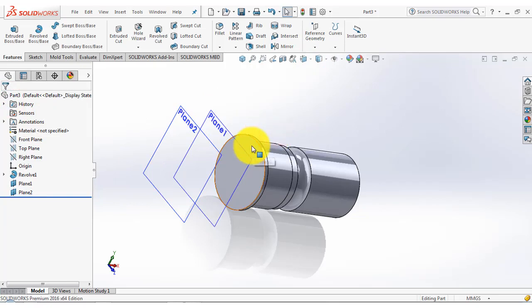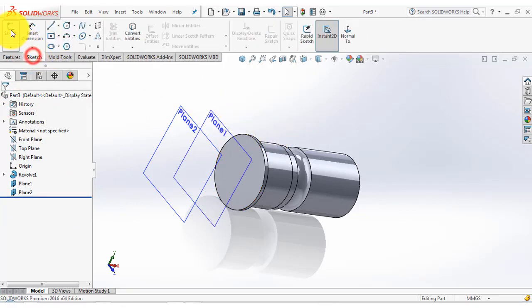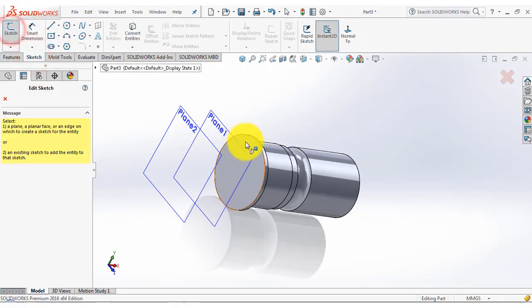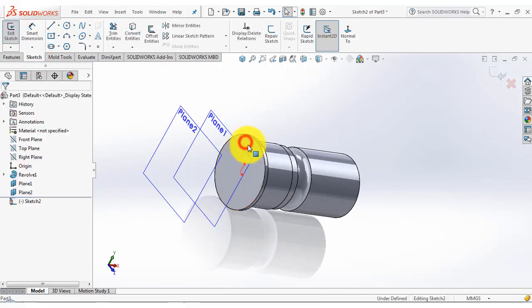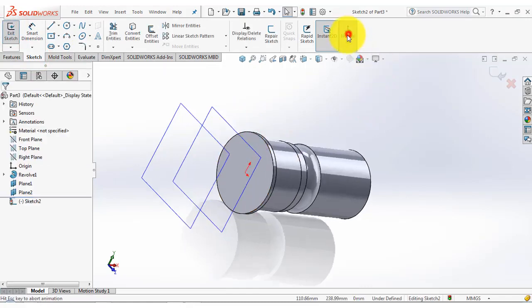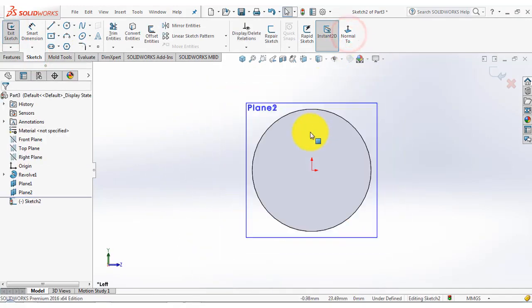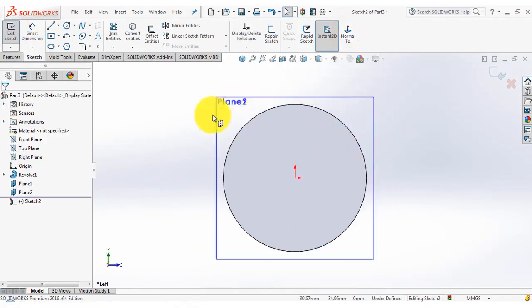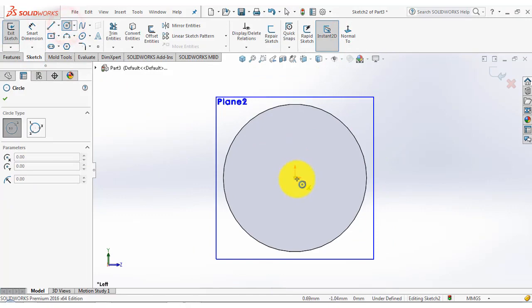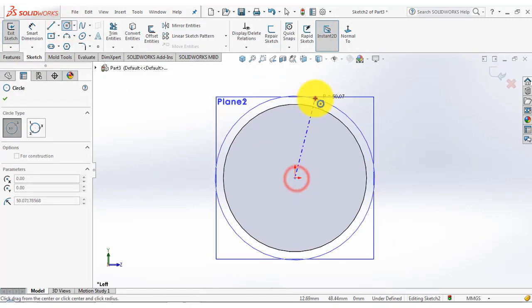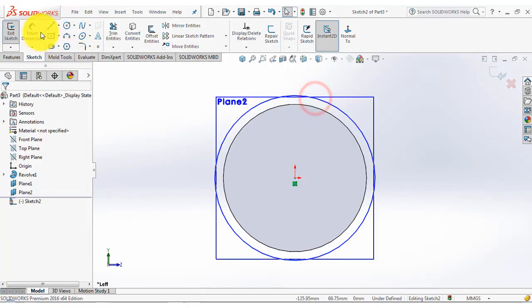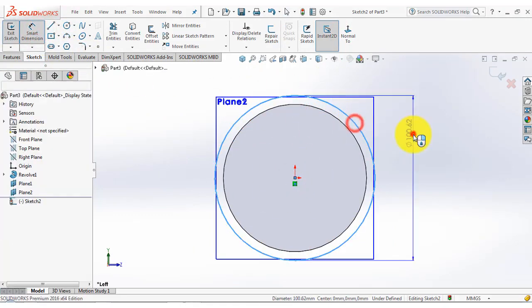Now we will make the sketch on this plane. For that go to the sketch and select this plane. Now first we will draw a circle and the diameter of the circle is 100 mm.